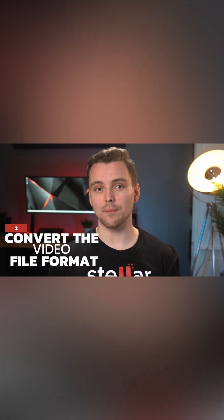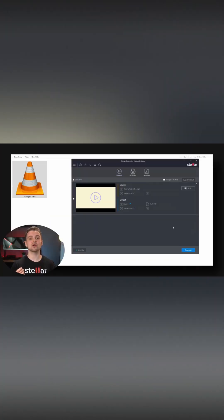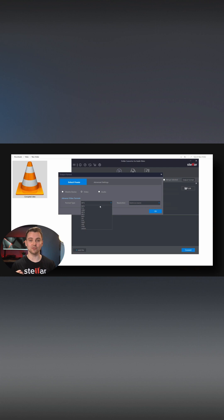Convert the video file format. If your MP4 video isn't playing, it's always worth seeing if it will play when converted into a different format. You could download a conversion software such as Stellar Converter, so you'll always have the software waiting to be used if need be. Some media players, such as VLC Media Player, can also convert your videos themselves without the use of a separate website or software.